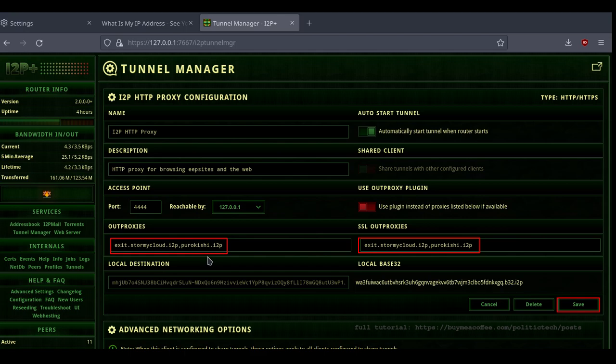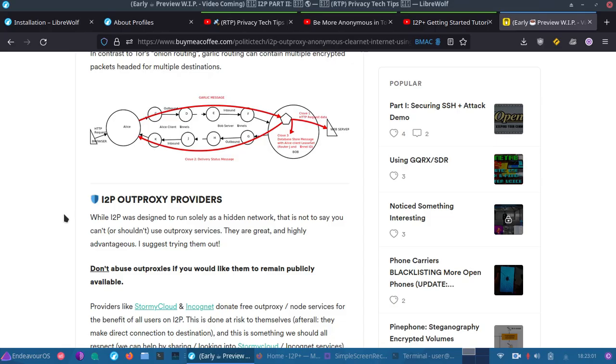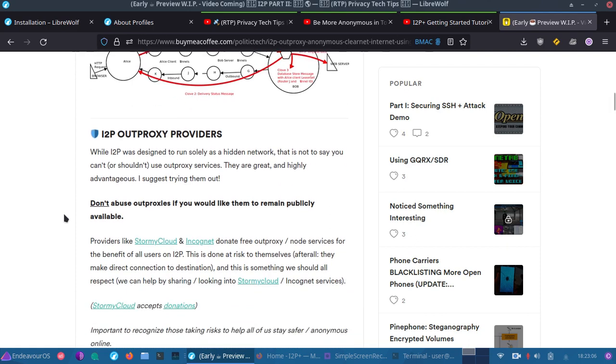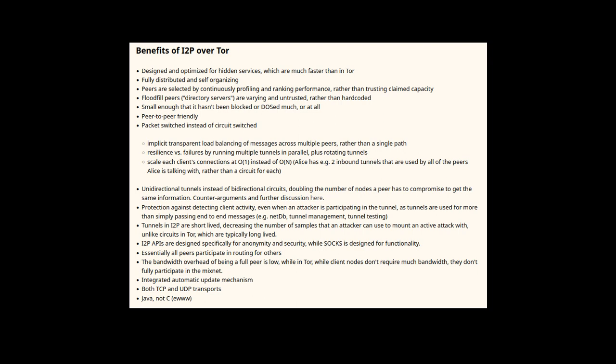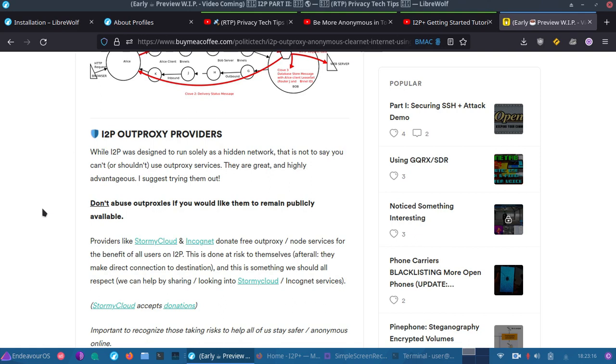So make sure you don't abuse this. Don't connect or do anything illegal with this information. I'm providing this information just if you want to support those out proxy providers, you can do so. In fact, Stormy Cloud actually accepts donations. I think it's important to recognize these providers who are offering a real community service for all I2P users. They make the actual connection to the website. So if you want these out proxy providers to stick around, don't abuse out proxies.